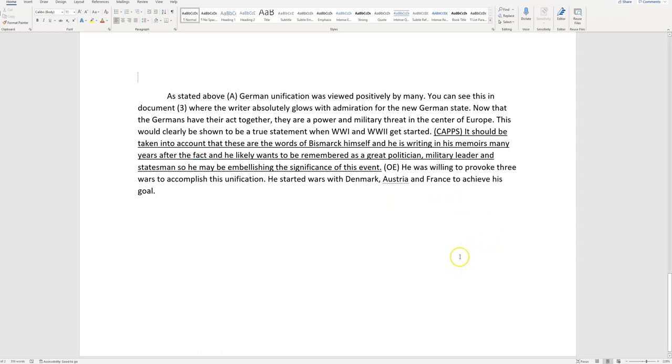Now that the Germans have their act together, they are a power and a military threat in the center of Europe. This would clearly be shown to be a true statement when World War I and World War II got started.